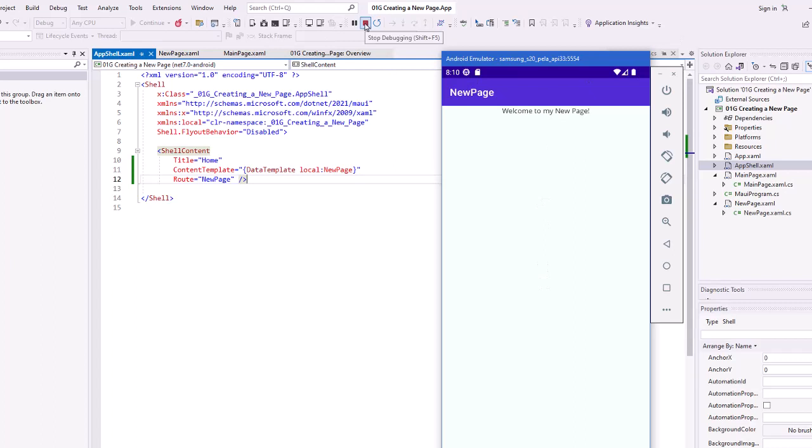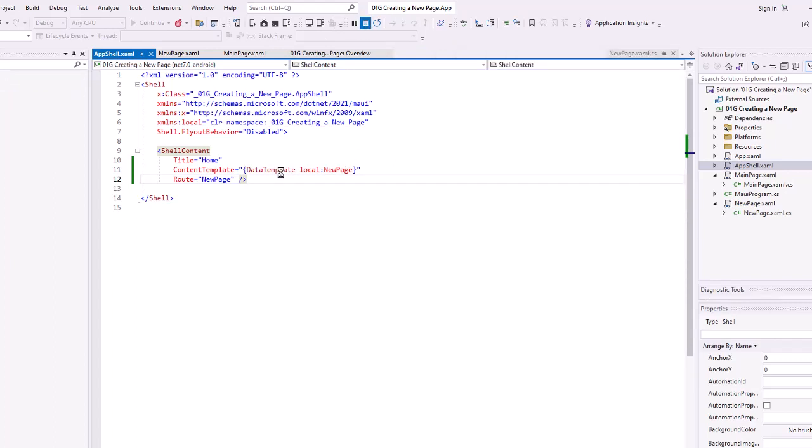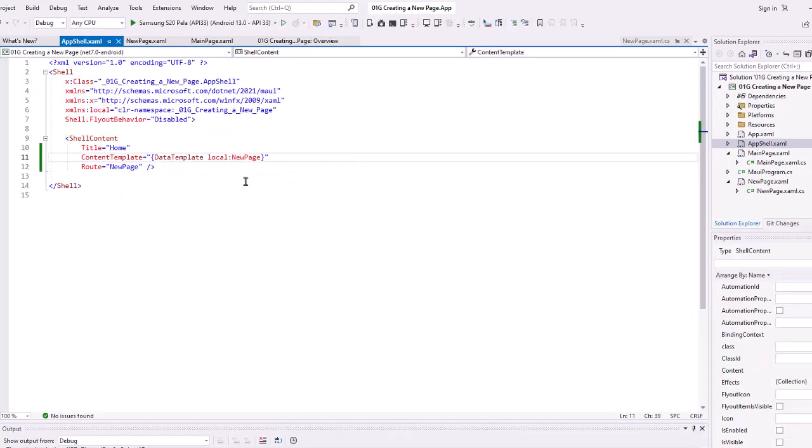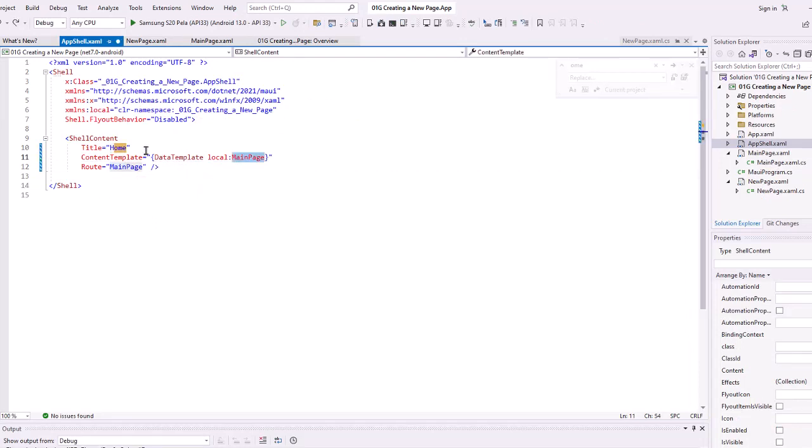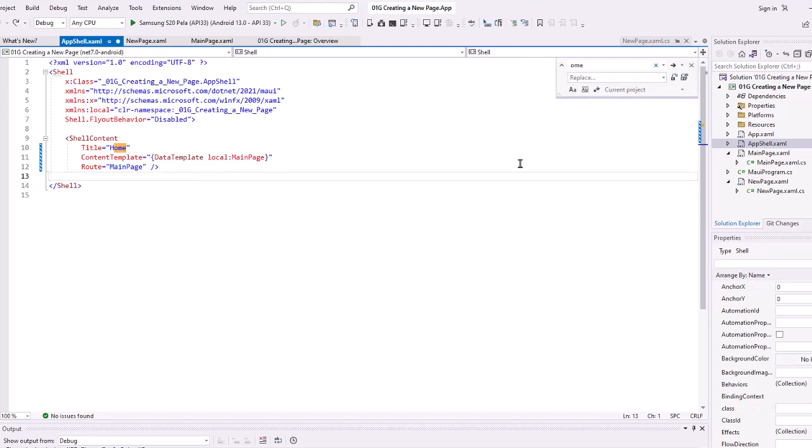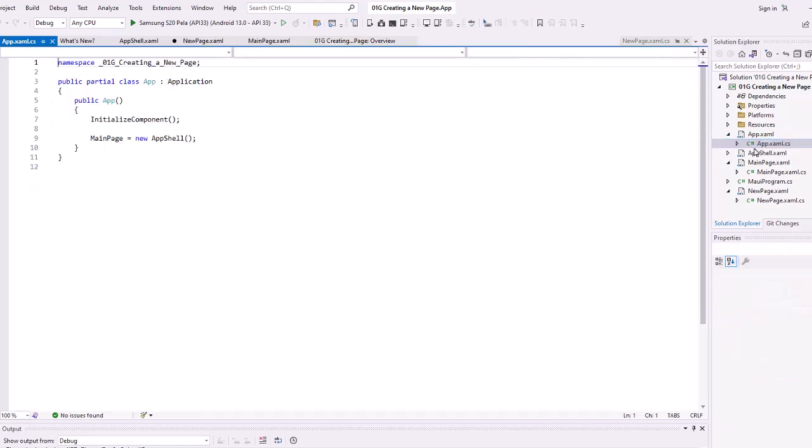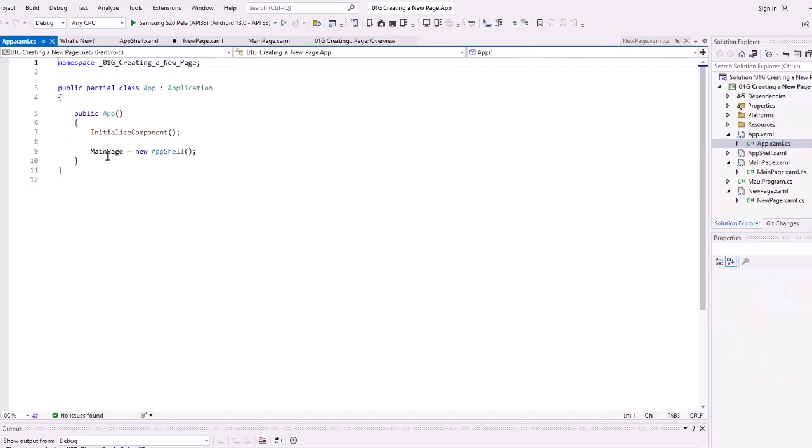Again, I'm going to stop. I'm going to come back here and just simply revert. So I'll do a control Z a bunch of times, get back to where I was before. The other way to do this is to go into the app xaml.cs. And this is probably the better way to do it, certainly if you're not using the shell.